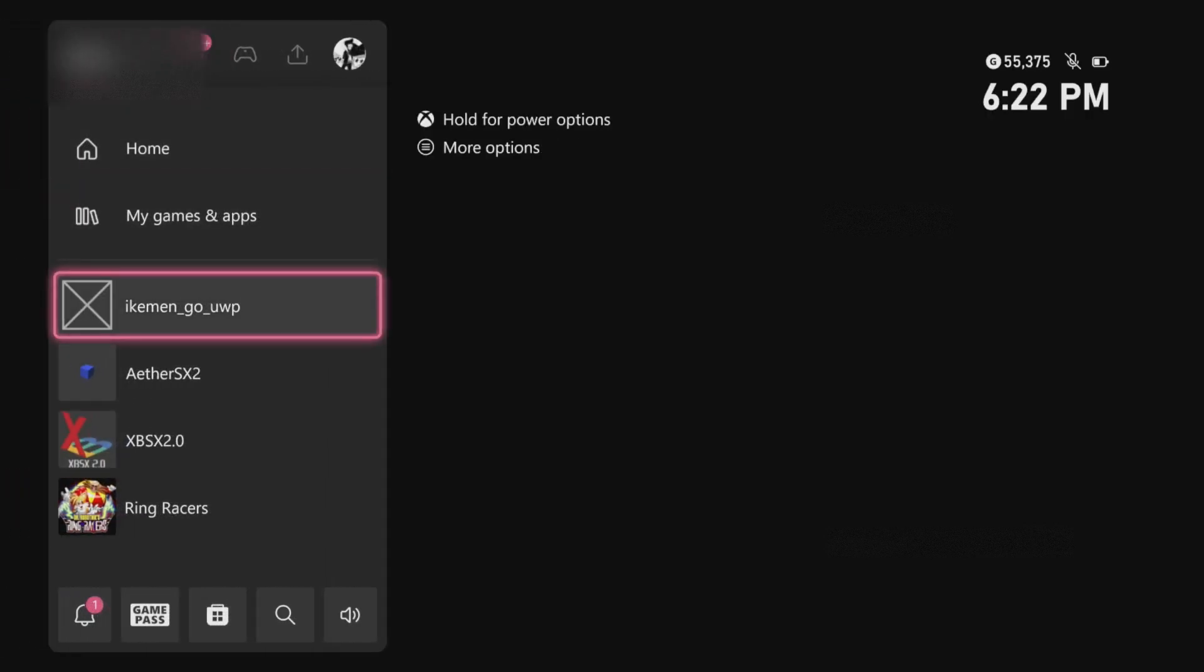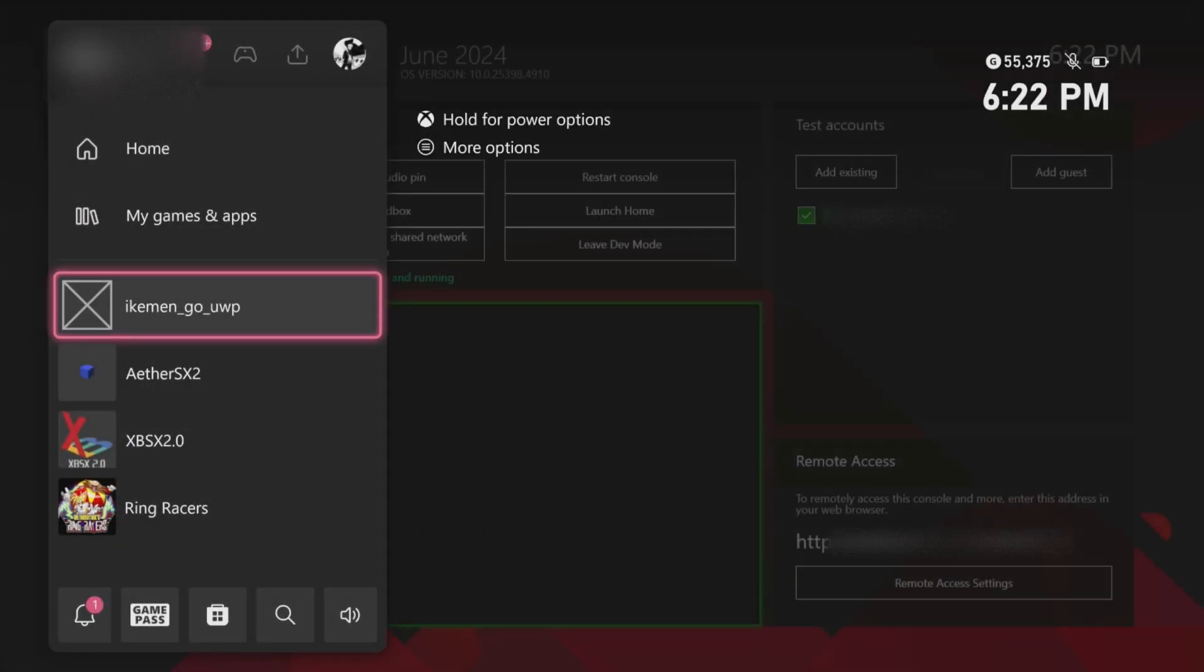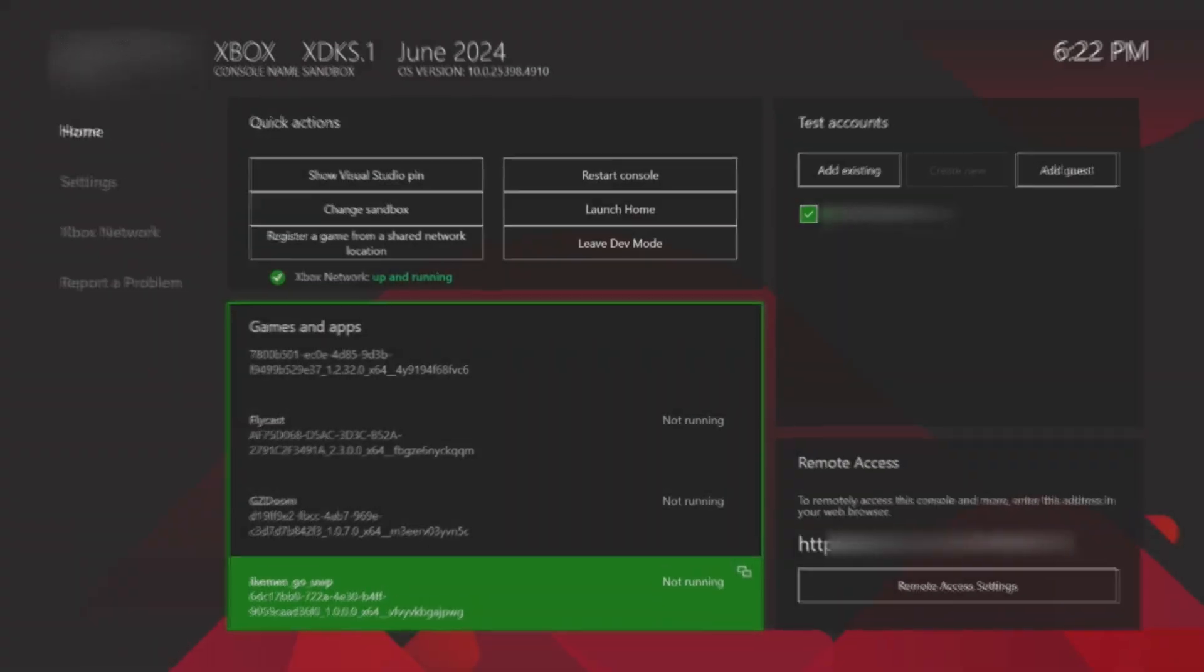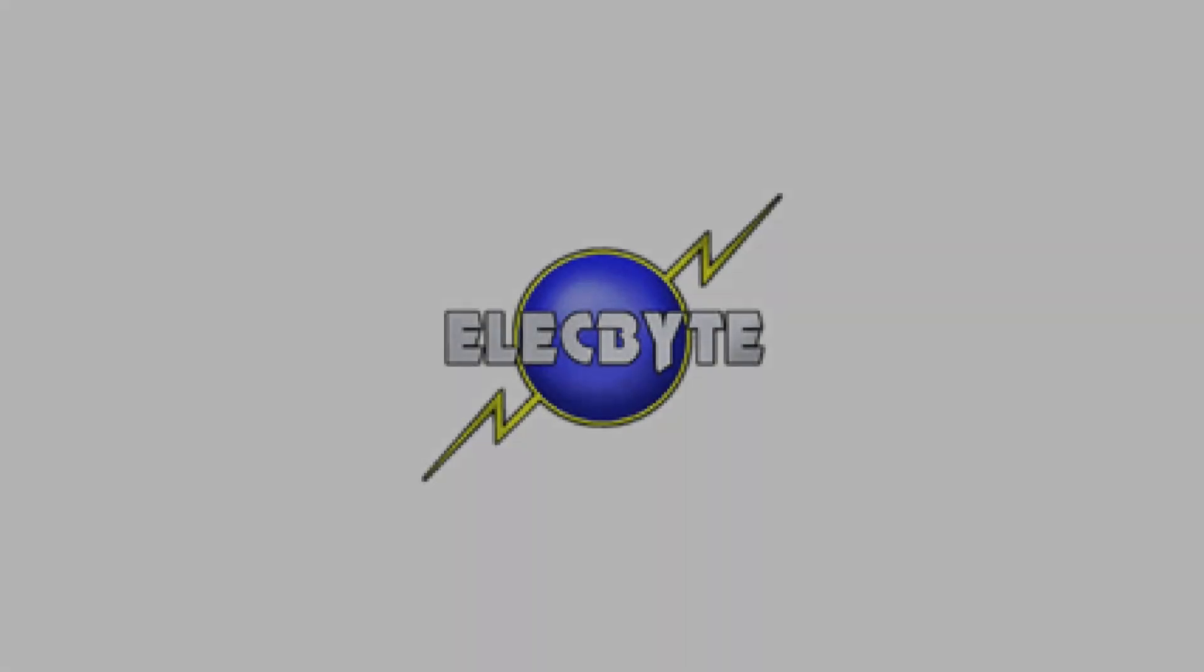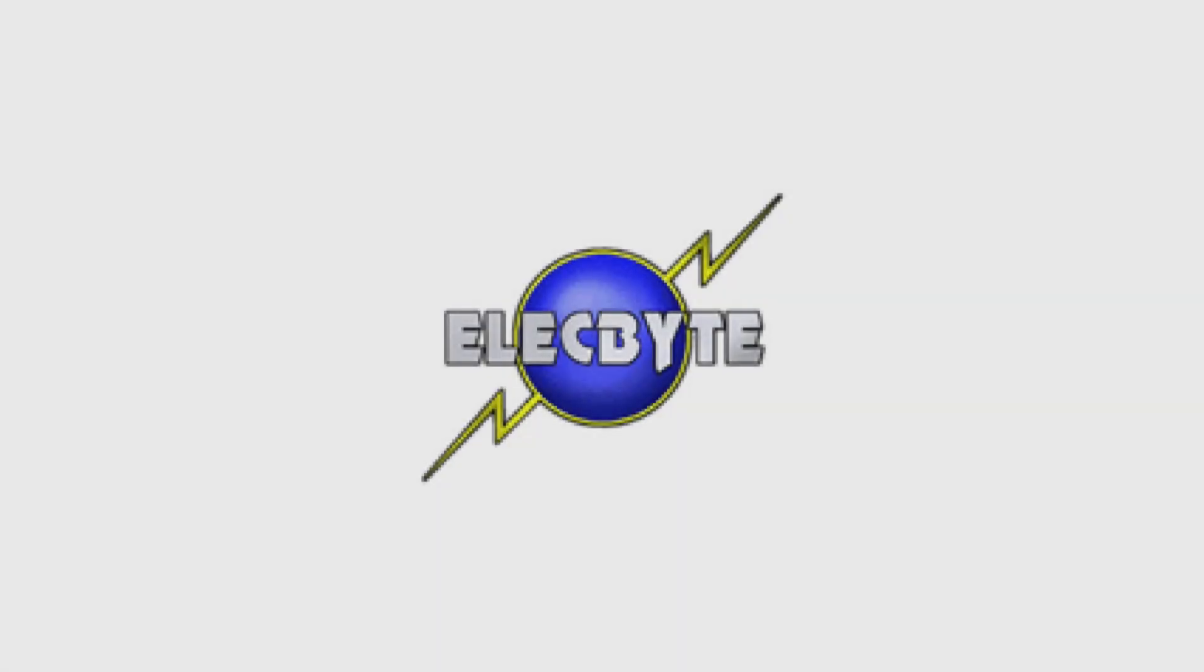It might be a black screen so I highly recommend pressing the Xbox button and quitting the app again and then open it up one last time. Now that we're loaded in, you can see we are in full screen and we're ready to go.